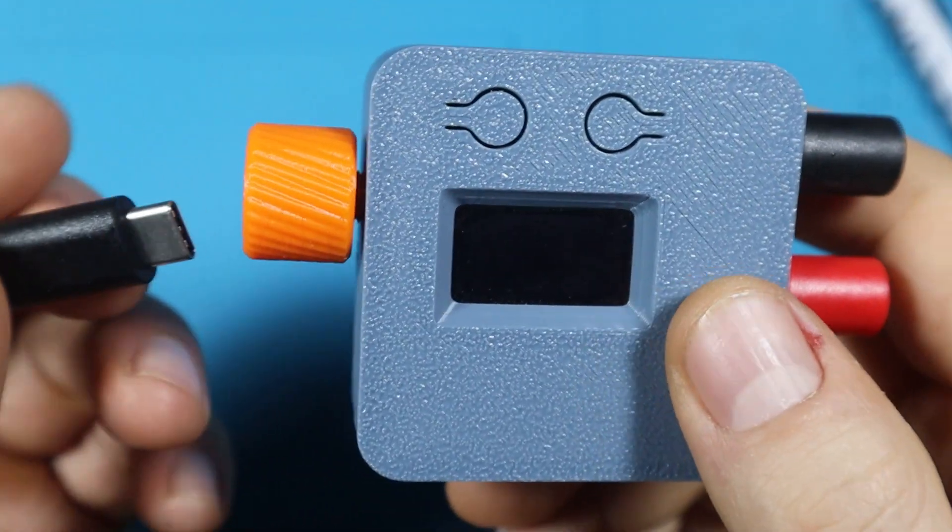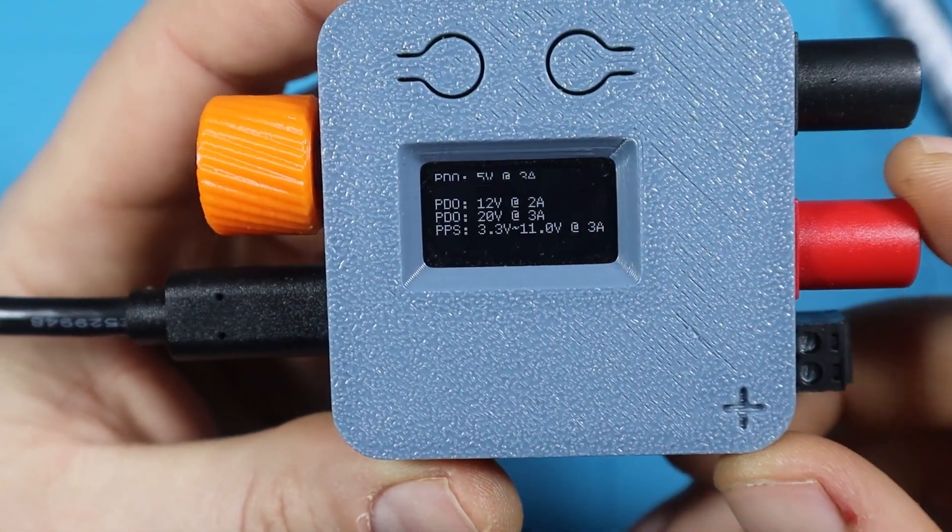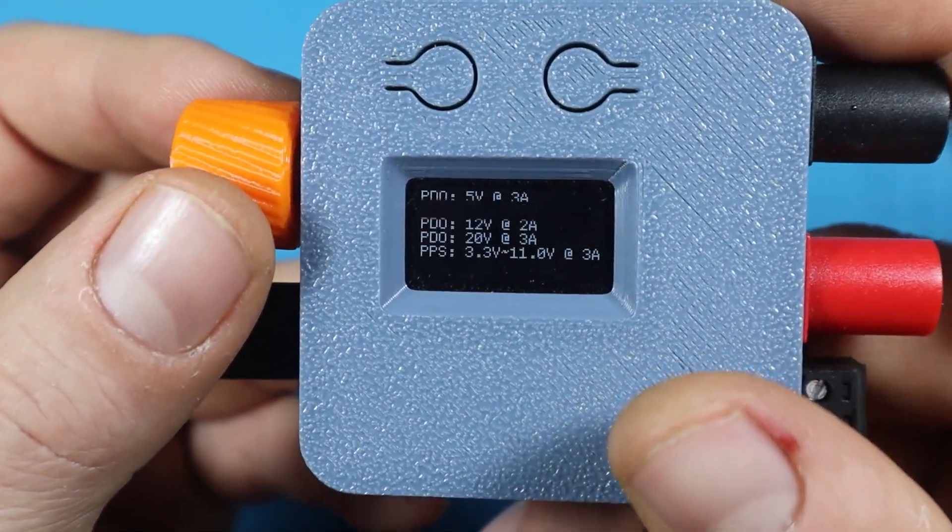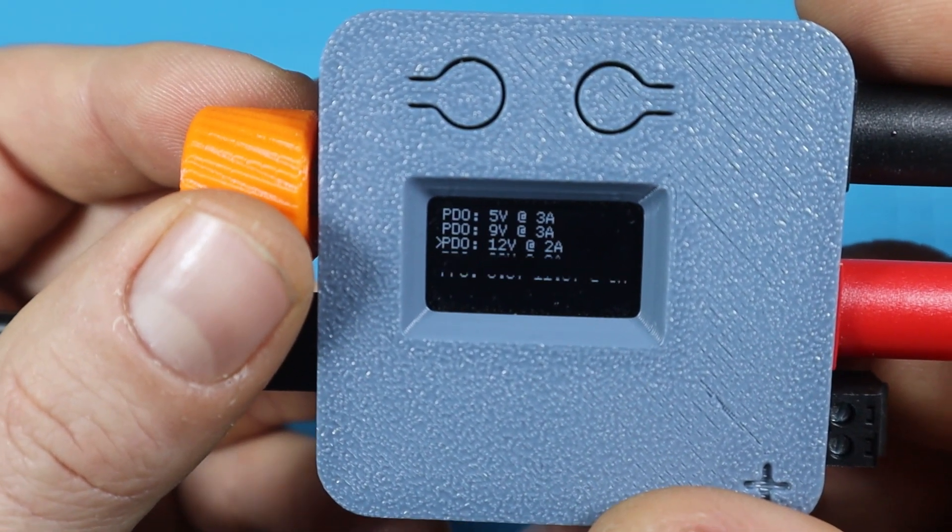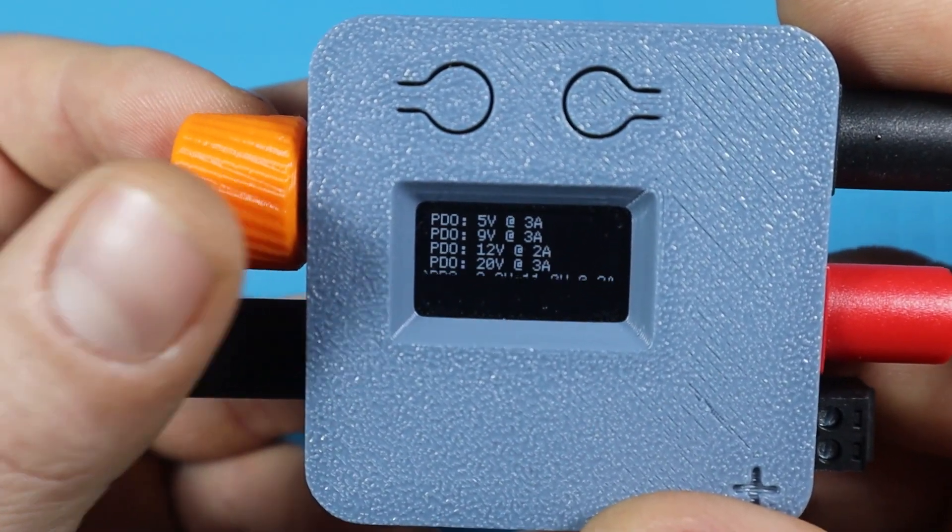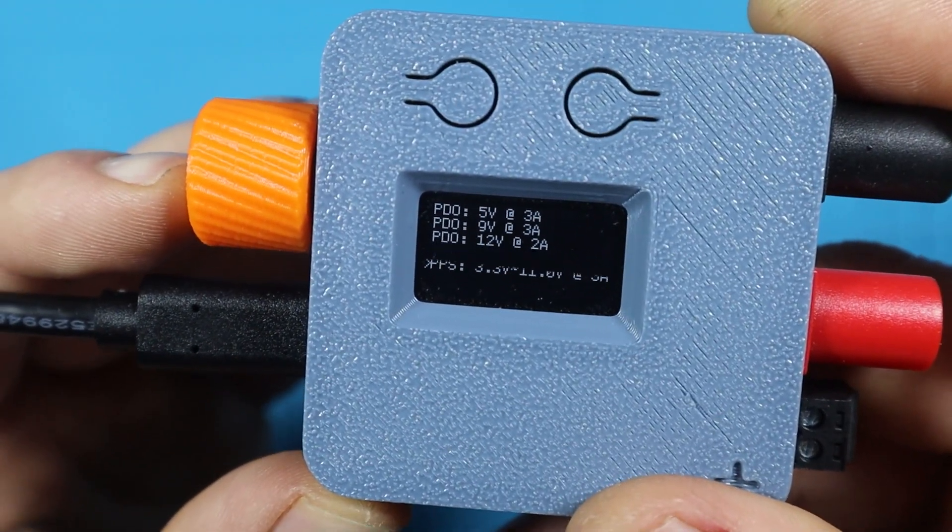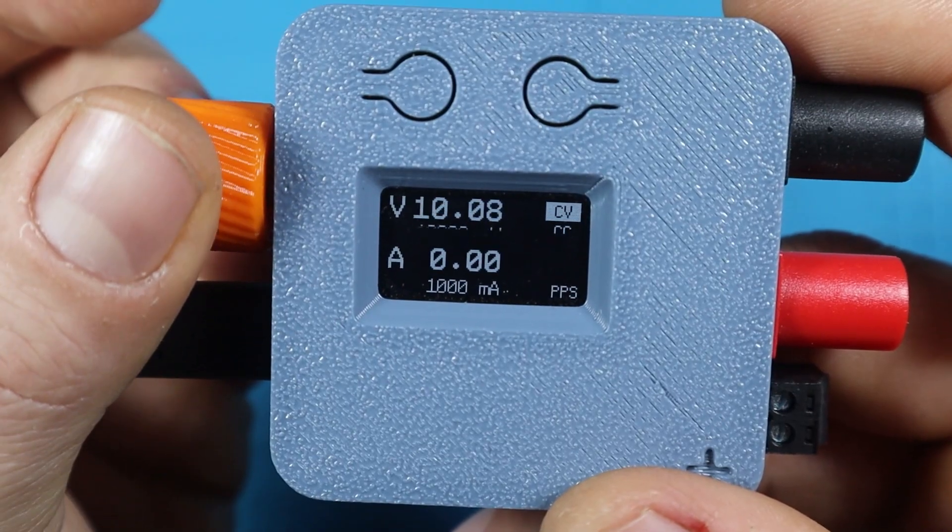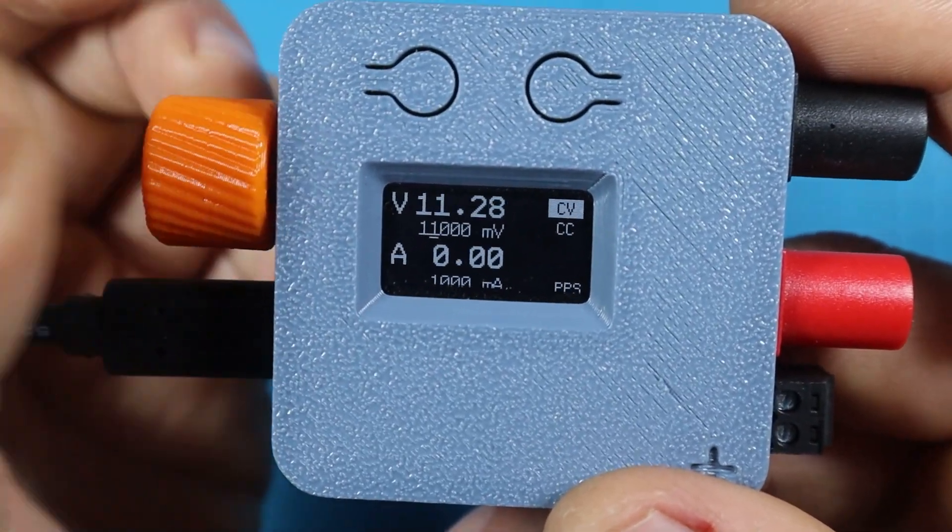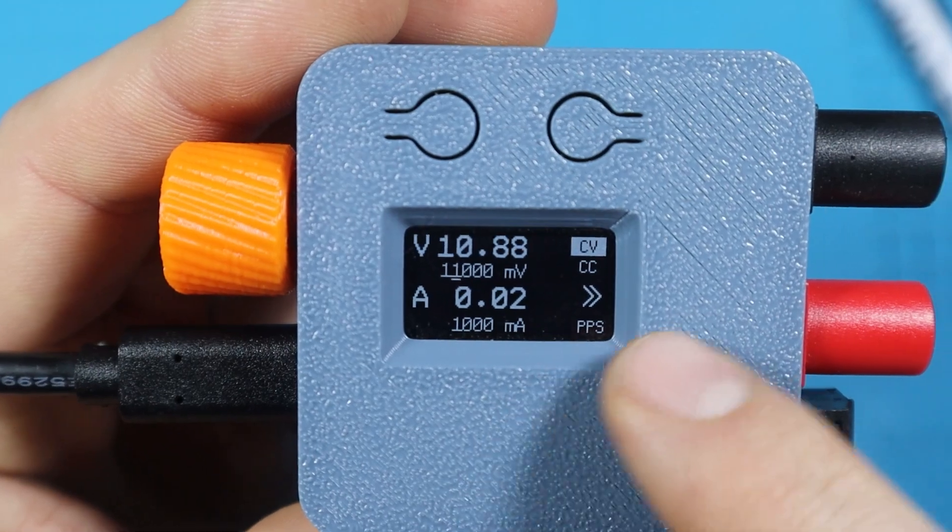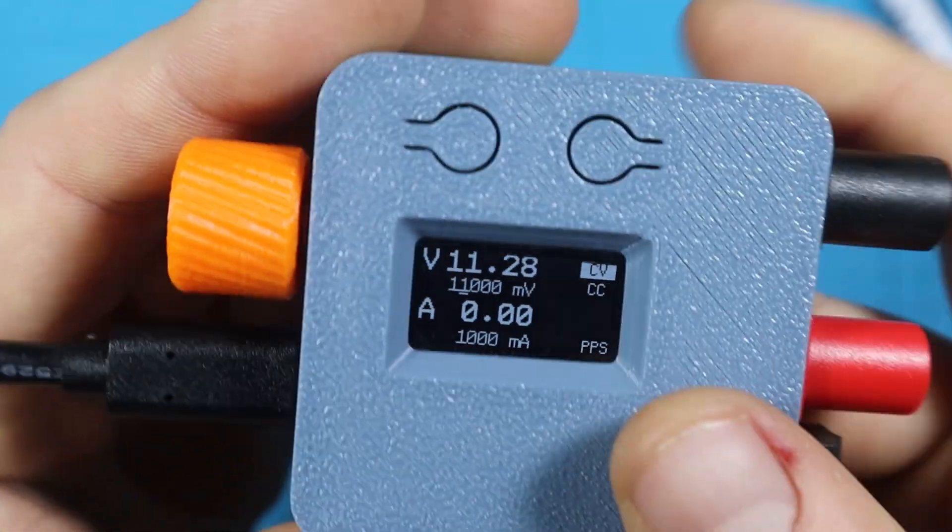If we plug it in to the charger we're gonna be greeted with its animation and we're gonna be asked to select the profile that we want to use. Here on the list I have all of the profiles that the charger provides - 5, 9, 12, and 20 volts. But also because it supports PPS I can select that by long pressing on the selector and I can vary the output voltage anywhere between the allowed range, from 3.3 all the way up to 11 volts.